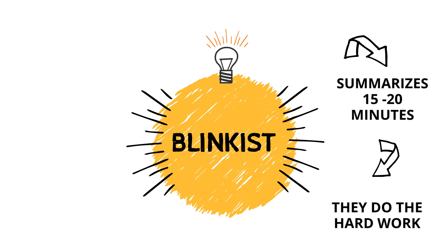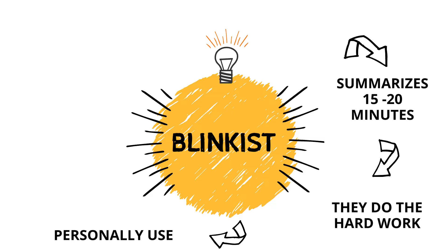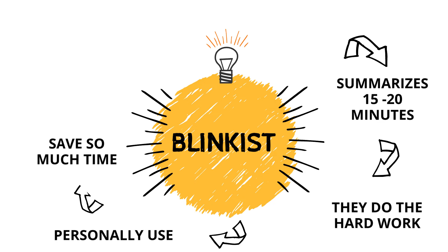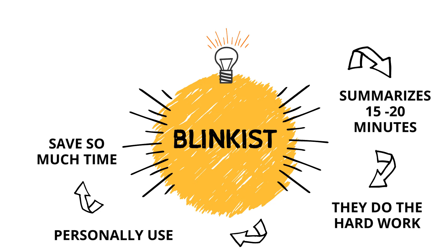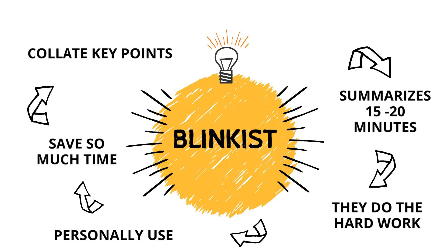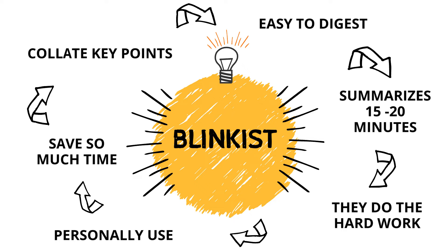What this app will do is it will save you so much time, especially if you're always on the go or you absorb information better through listening. And hey, reading isn't for everyone. They do an awesome job at collating key points made in the book and making it super easy to digest.